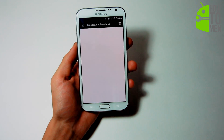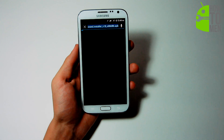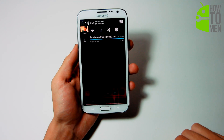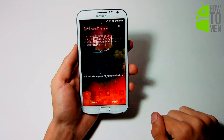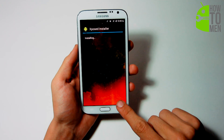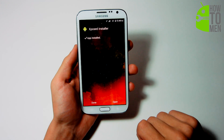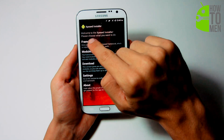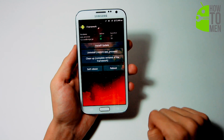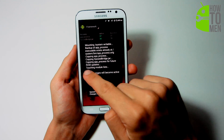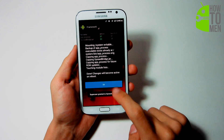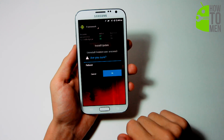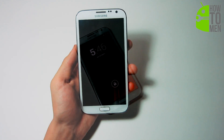Now let's begin with the installation. First step is to download ExposedInstaller.apk and install it onto your phone. I will have a link in the description of this video to download this APK. Next, launch the ExposedInstaller app. Go into the Framework section and click on Install/Update. And then after you do that, make sure you reboot your Android device and now you have Xposed Framework installed on your device.